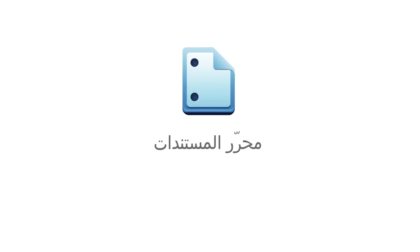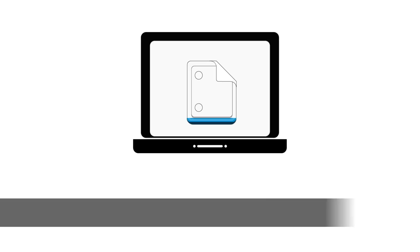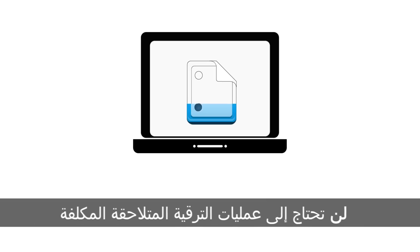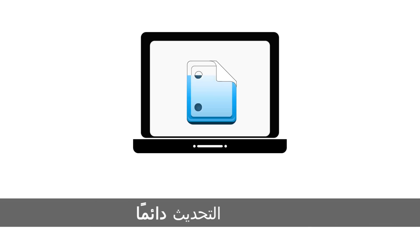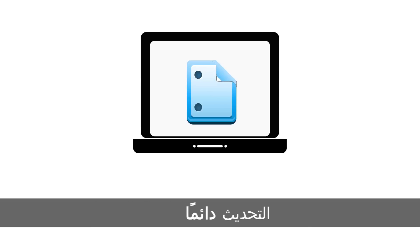With Google Docs, you never have to worry about costly upgrade cycles. Your business tools are always up to date with the newest features, so Docs keeps getting better and better.